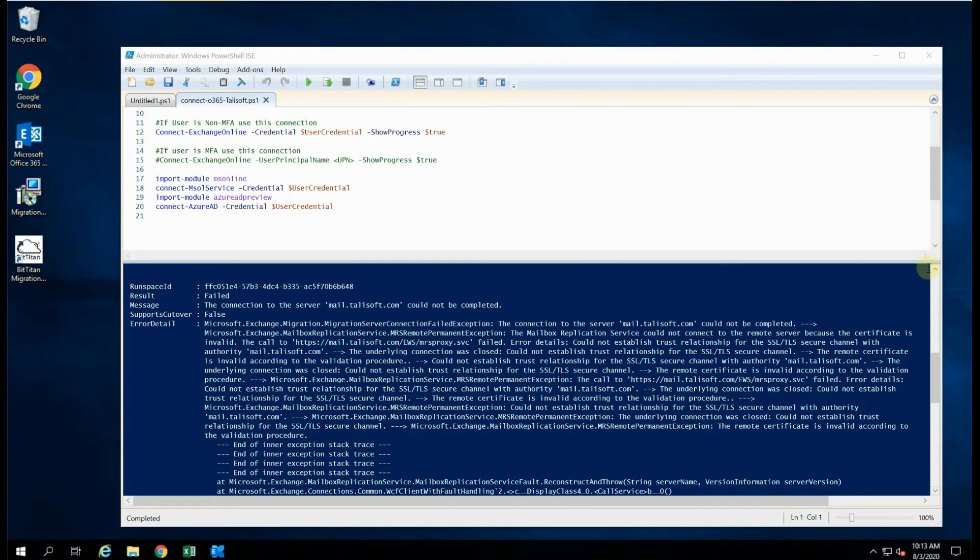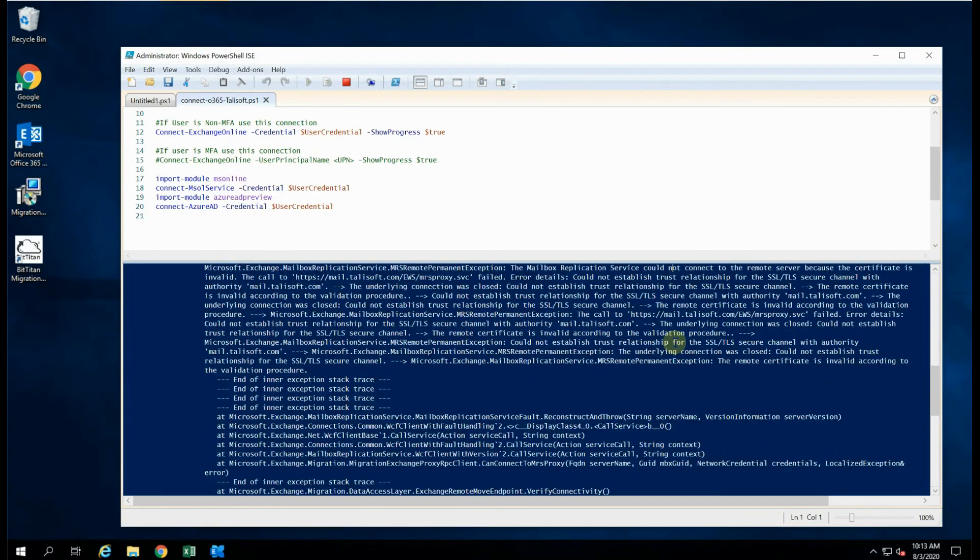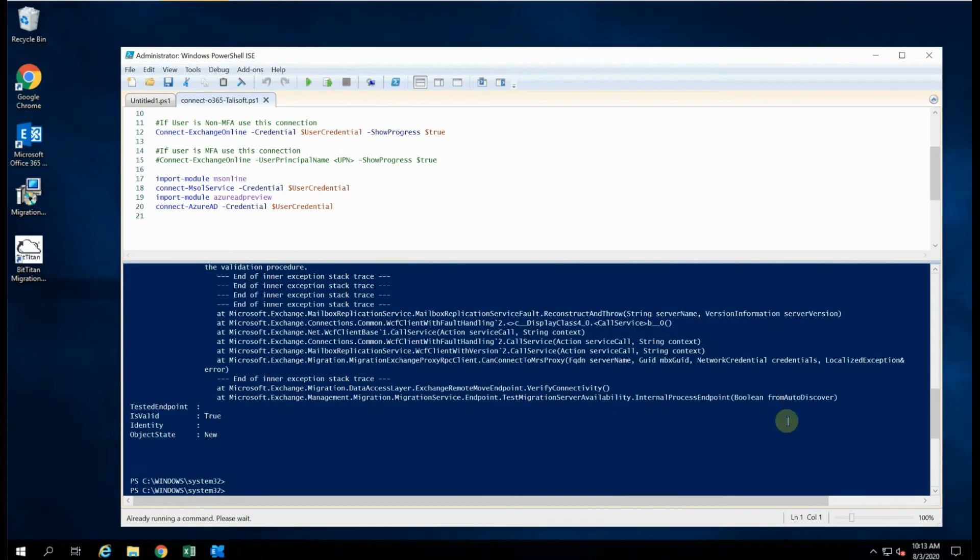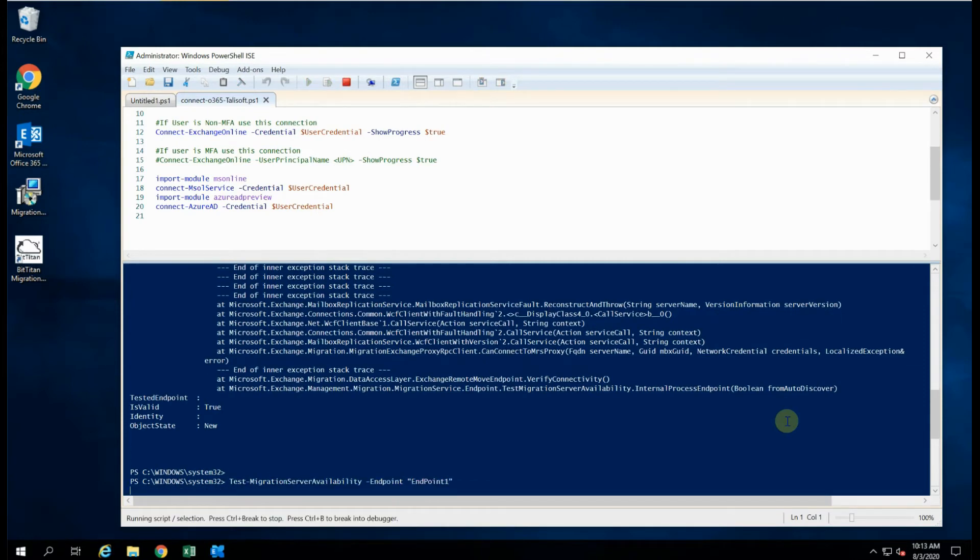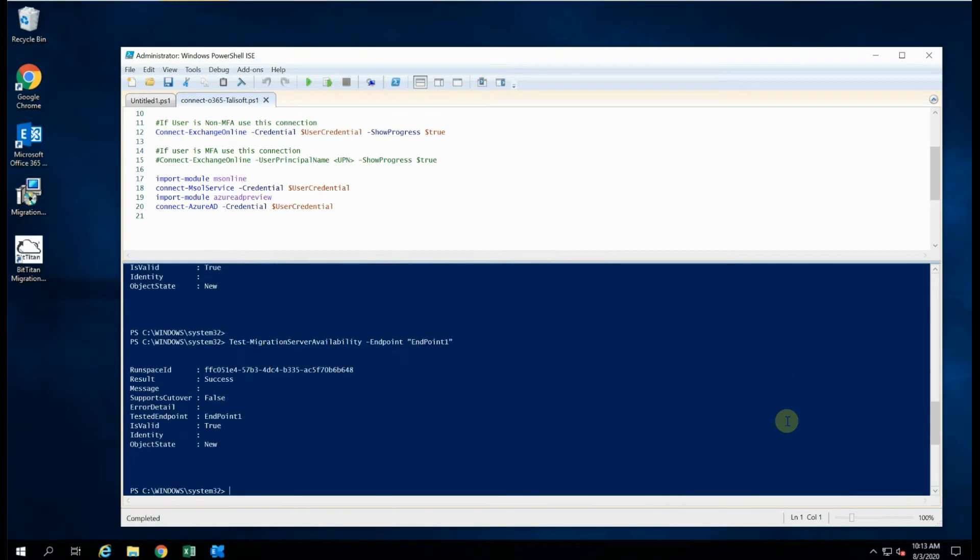Okay, so we've gone away and fixed that little certificate issue that we had. And now we can run that test again, which we will do. Excuse me, test. And we use the same endpoint that we had before. And there you can see it comes back pretty much straight away, with a result saying success. So now we know that our endpoint is ready for migrations.